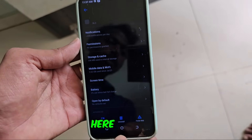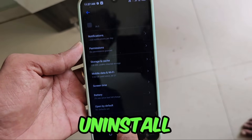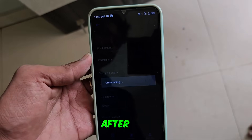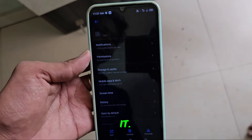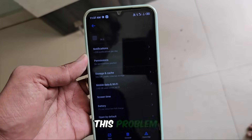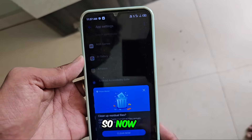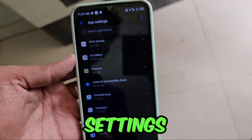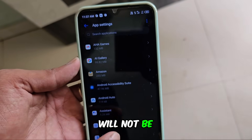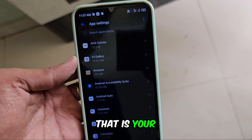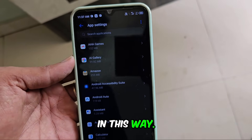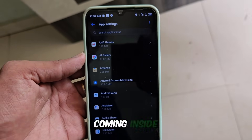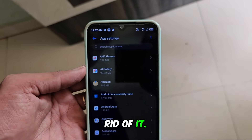For this, you just have to click on it. After clicking here, you will see the uninstall option. Click on it and click OK. After you uninstall it, this problem will be solved on your phone. Now if you click on the app settings, your icon will not be visible — that was your problem. The problem has been solved in this way. You can see your ad coming inside your phone, and you can get rid of it.